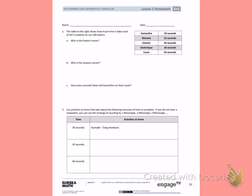Letter A: Who is the fastest runner? The fastest runner will have the shortest amount of time that it took them to run 100 meters. When I look at all the times, I see the shortest time is 18 seconds. So Dominique is the fastest runner.